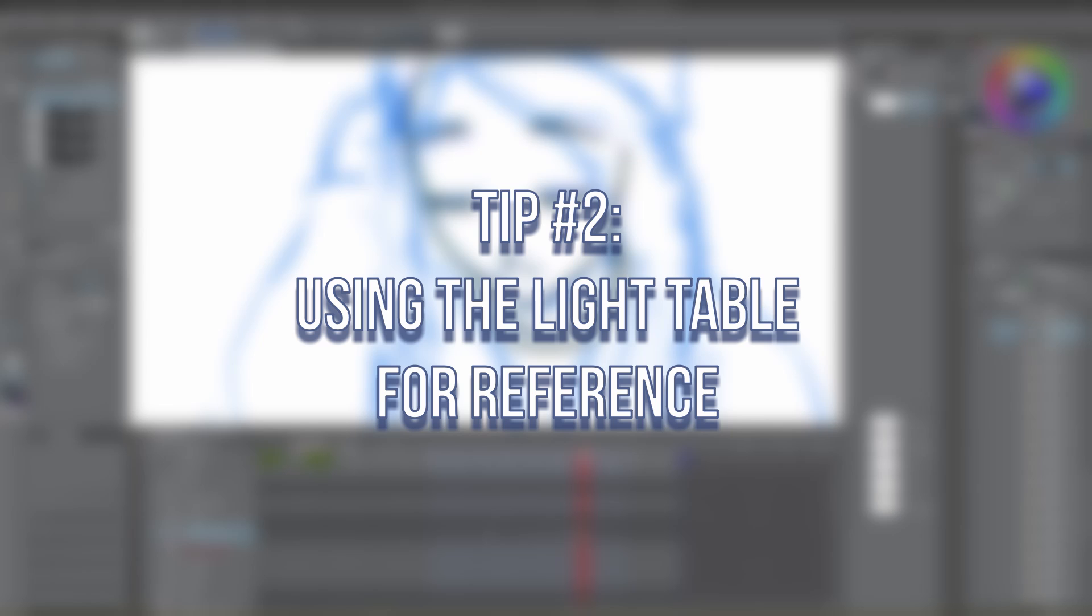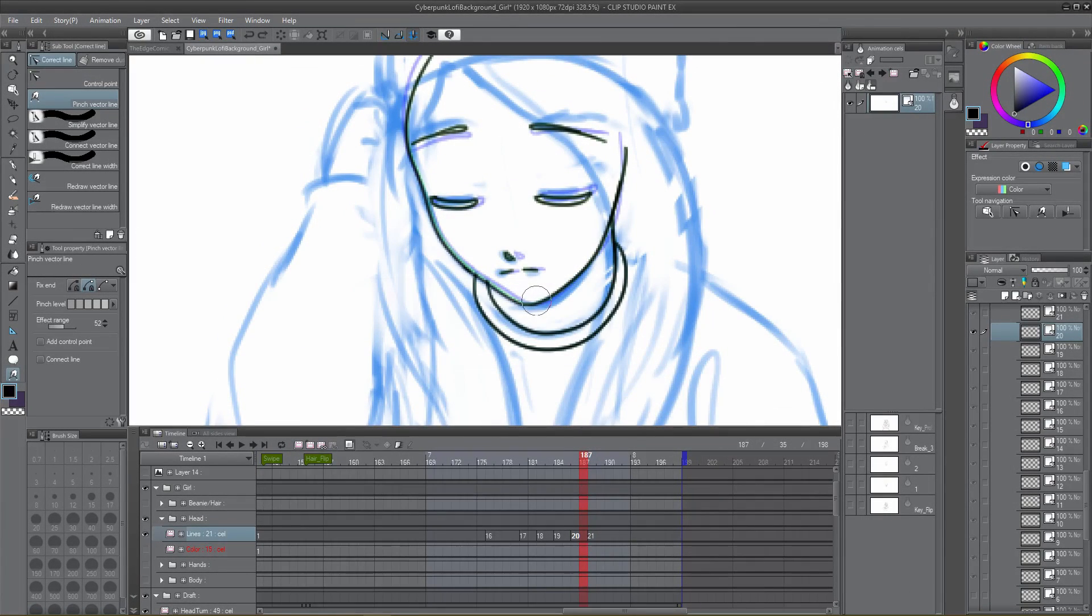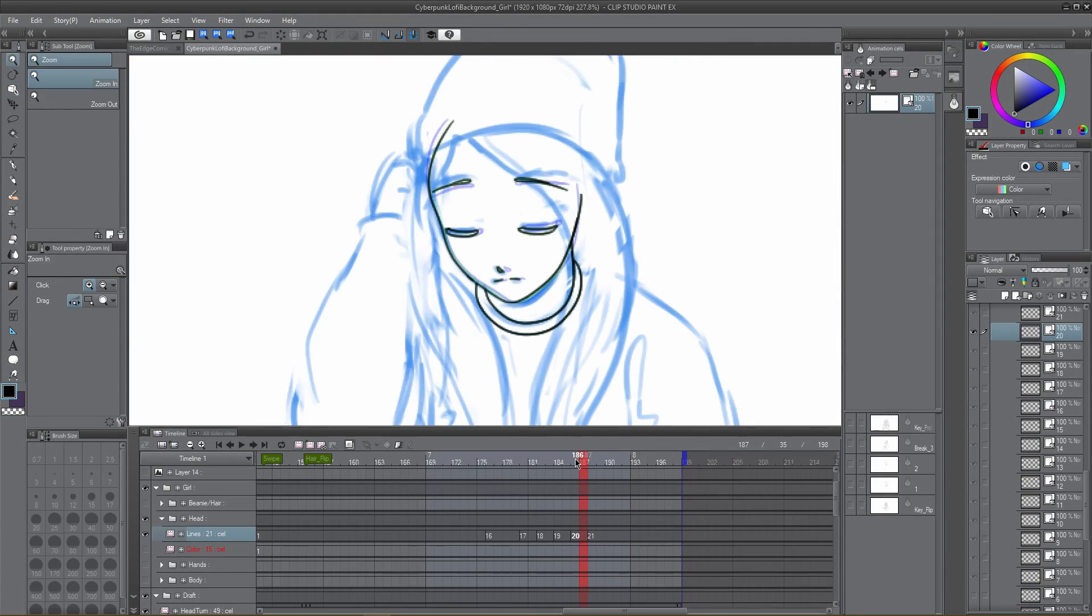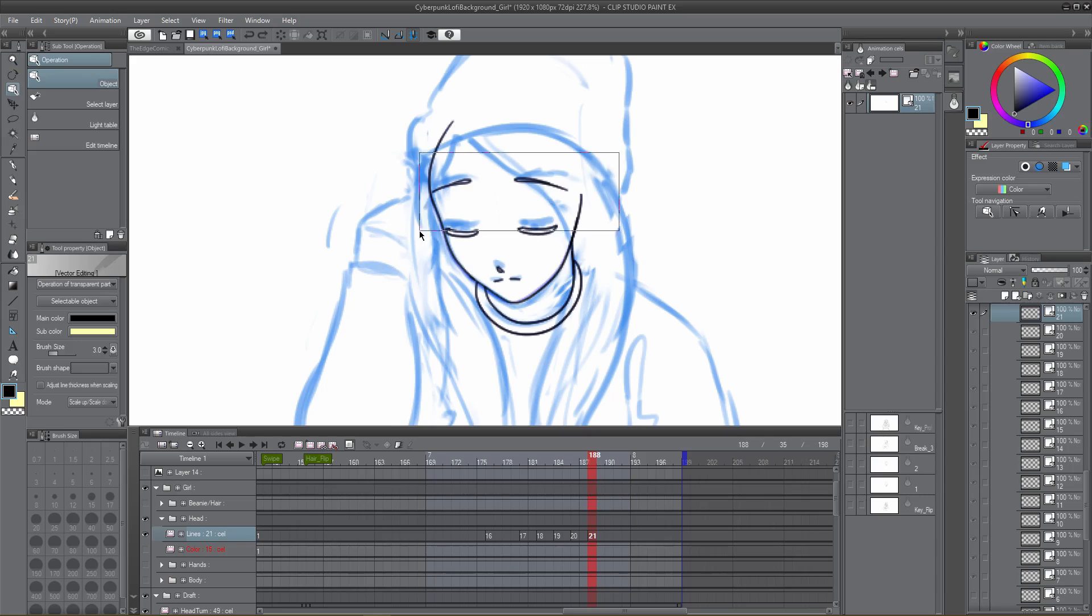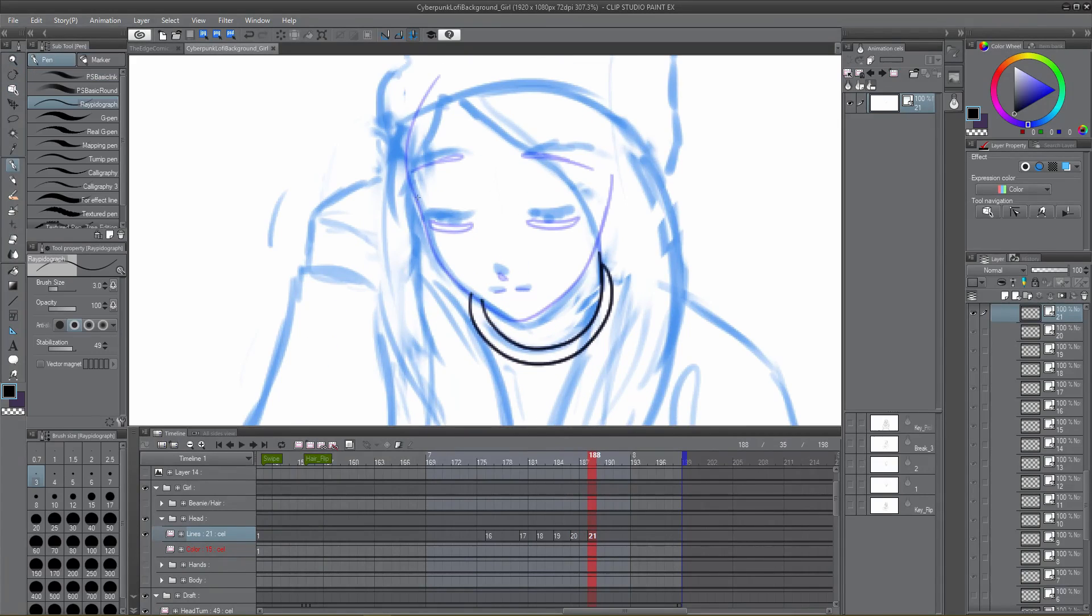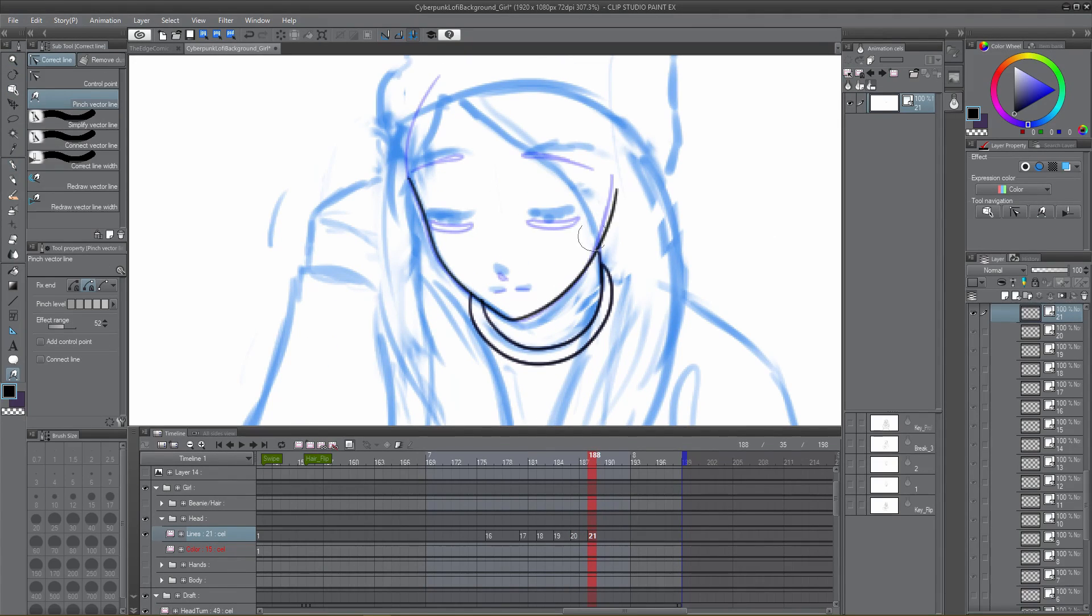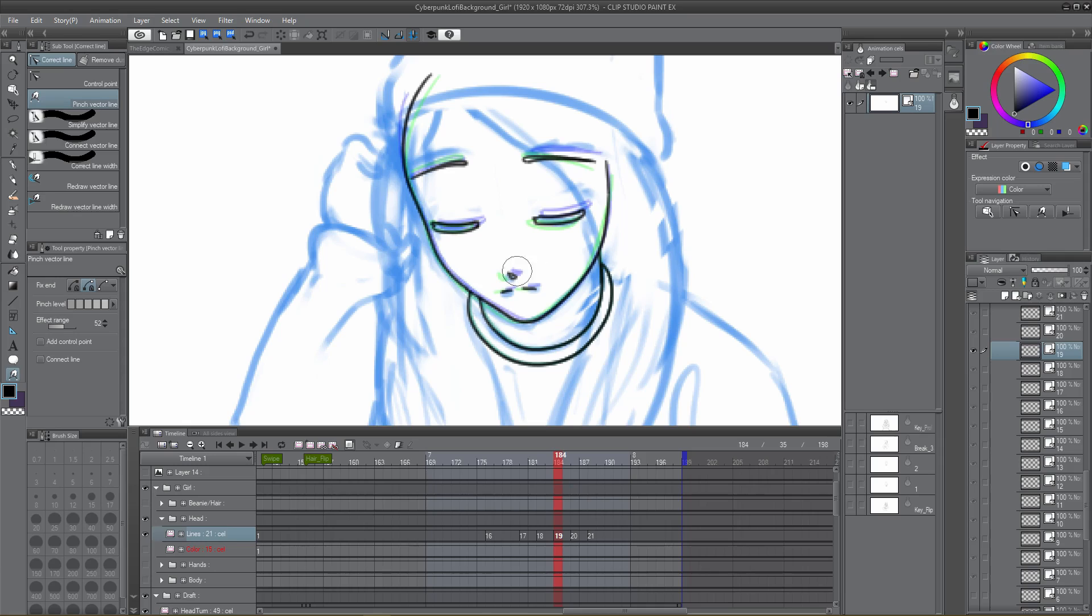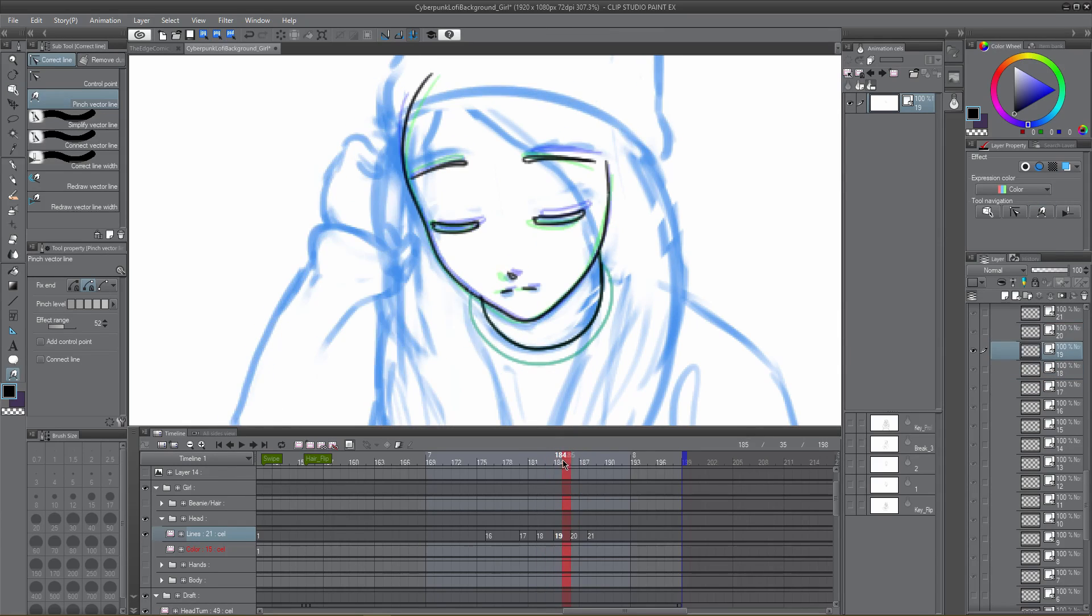Tip number two: using the light table for reference. One of the tools I often overlooked when first using Clip Studio's animation tools was the light table, which it turns out is quite useful. If you spend any amount of time animating in Clip Studio or other animation software, you're probably familiar with the onion skin feature, which allows you to see several cells in front and behind your current position on the timeline.